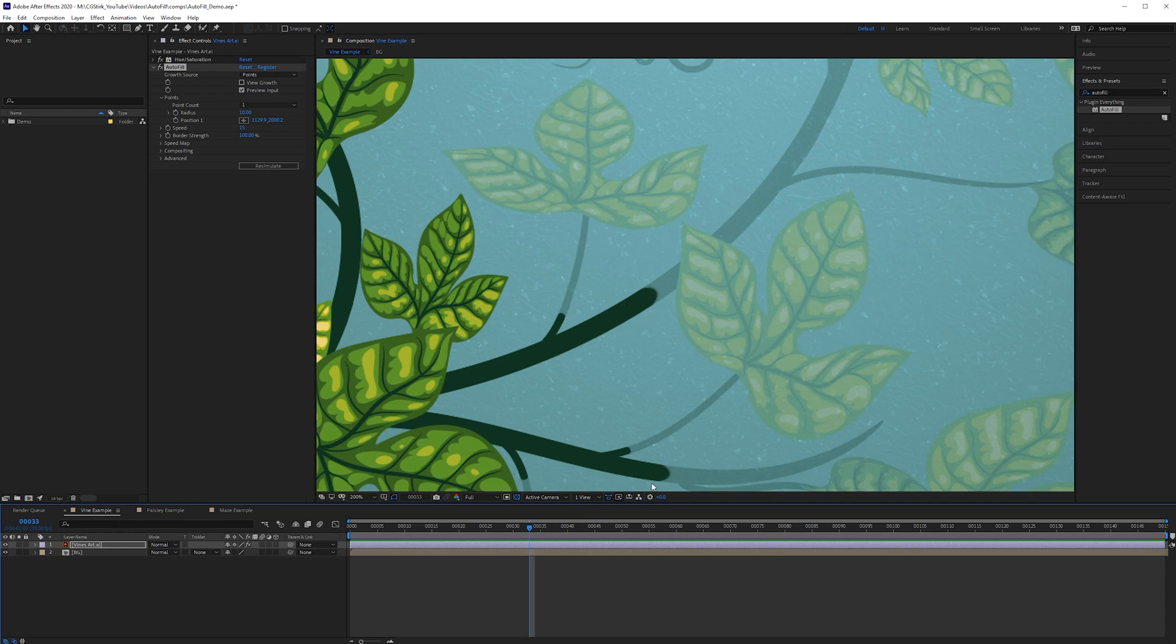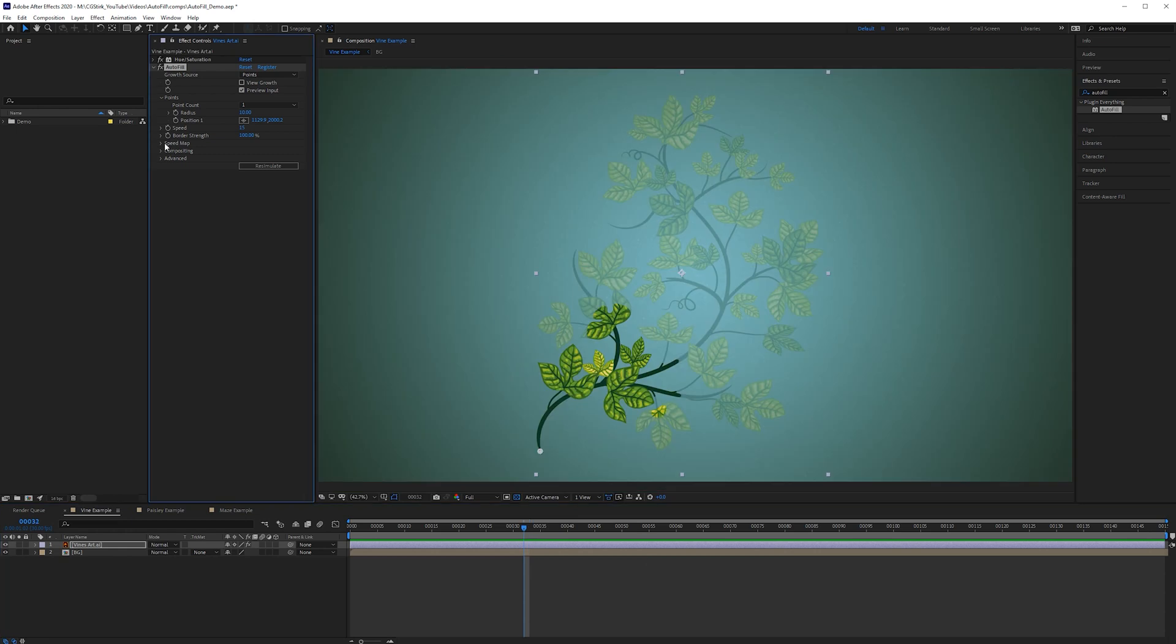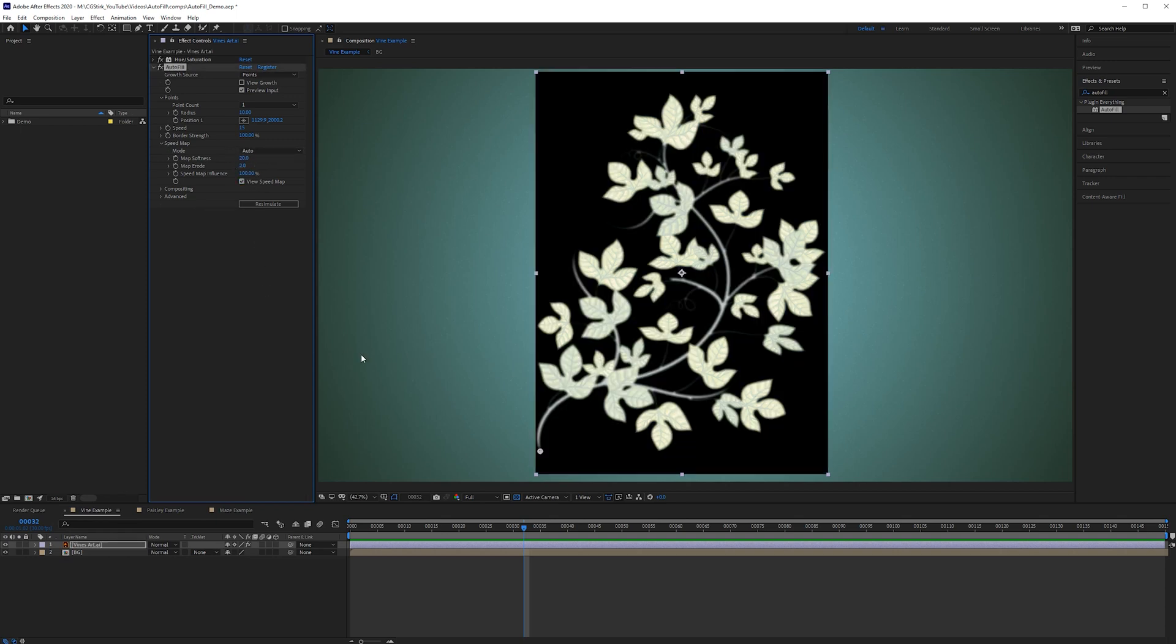So Autofill uses a type of map called a speed map so if we go up to Autofill open up speed map and by default in the newest version of Autofill it automatically gives you a speed map. So if you click on view speed map it basically gives you a black and white image. The white areas mean that it's going to start filling faster over those pixels and black areas means it's going to be slower.